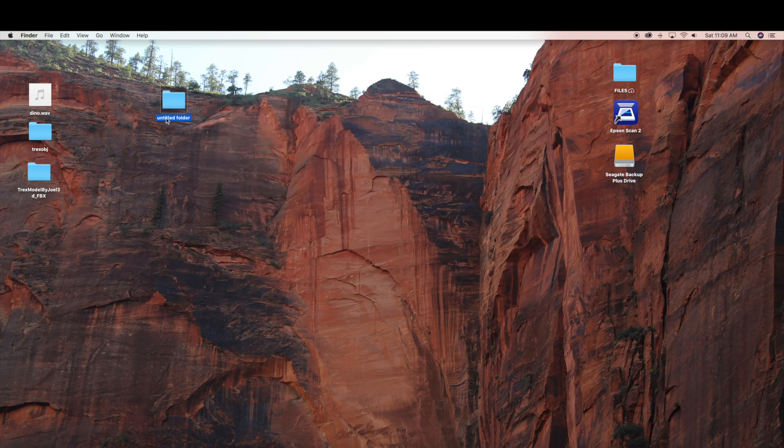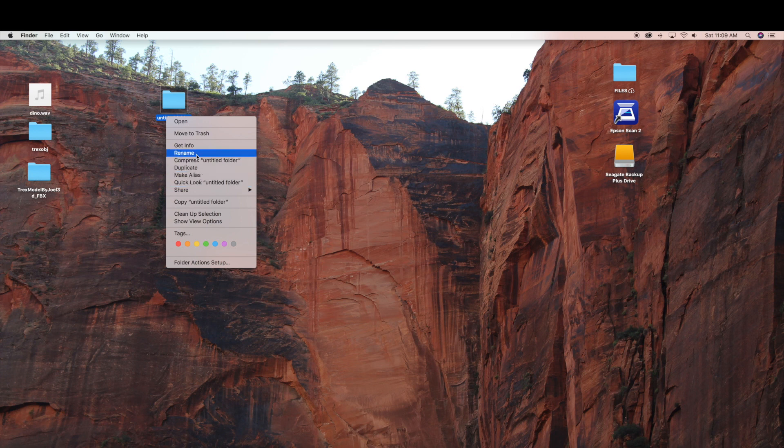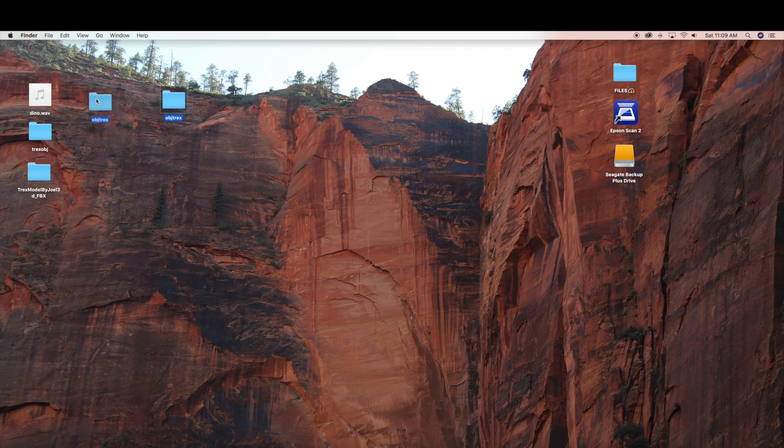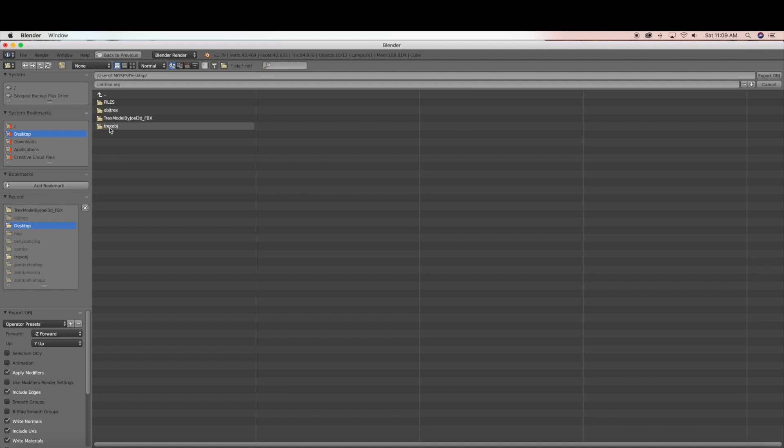And I am just going to rename my folder, OBJ TREX. And now I am going to go back to Blender. And now I am going to select my folder that I just created and select export OBJ.